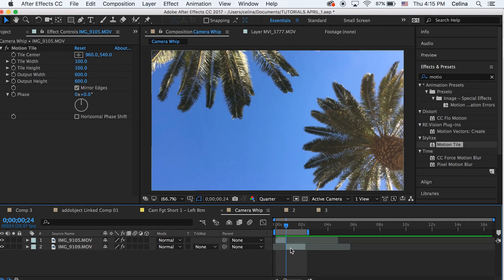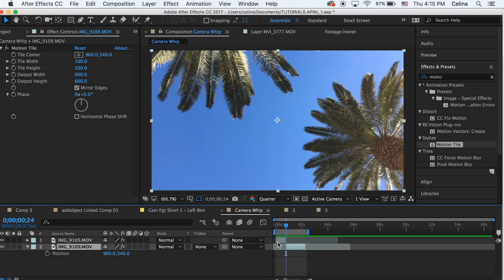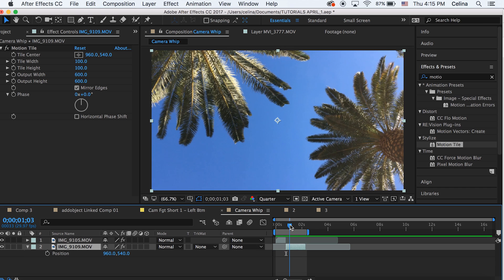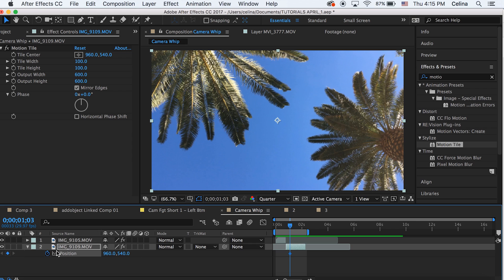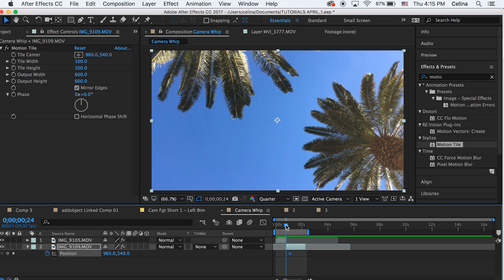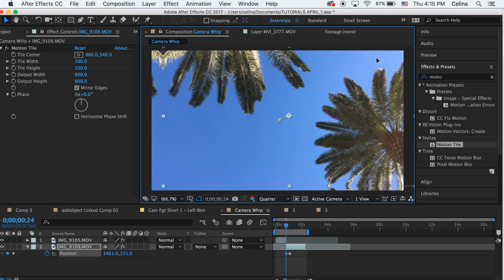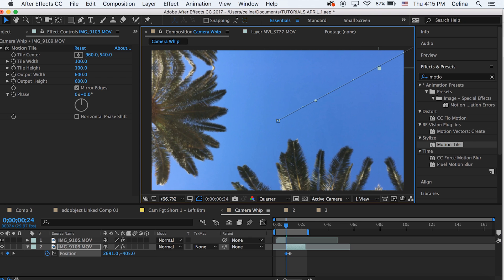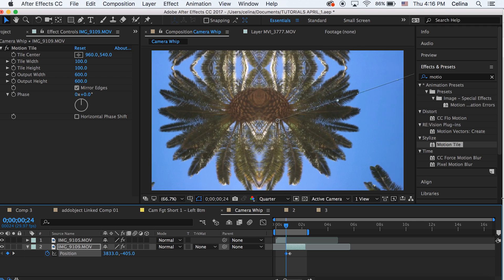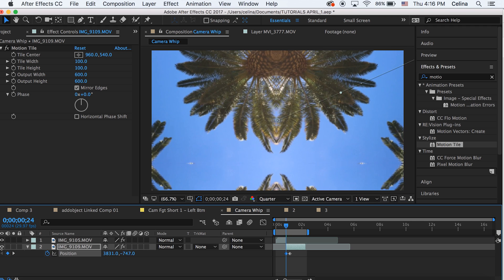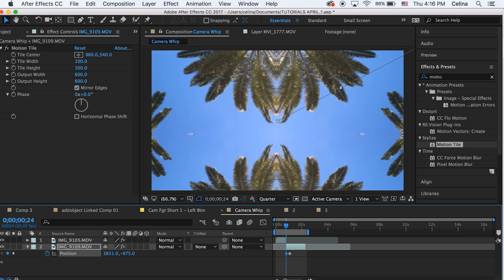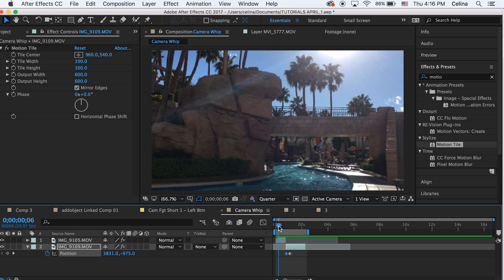Go to the second clip, press P again for Position, and go a little bit after where you want the transition to end and press the keyframe button. Then go back to the beginning of the clip and drag it to the left bottom corner — the opposite position from the first clip, which was the top right corner.